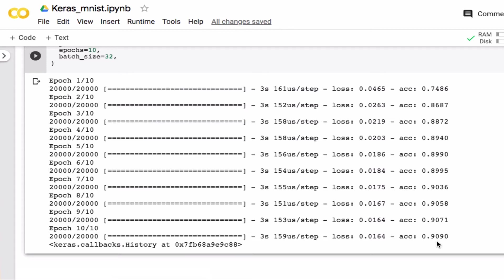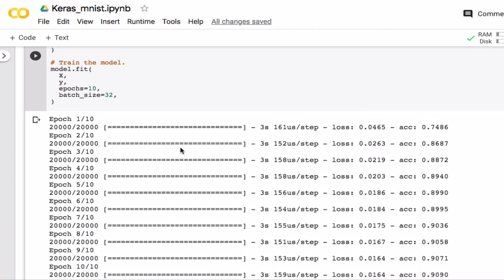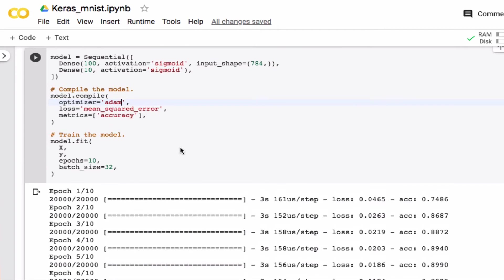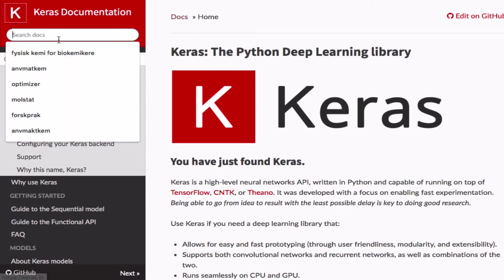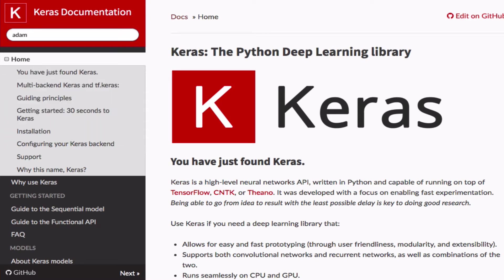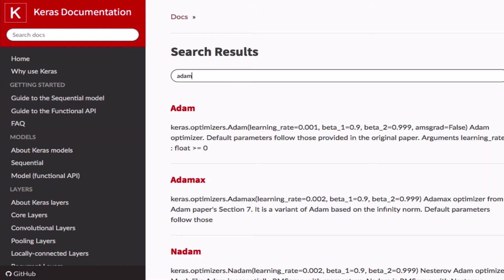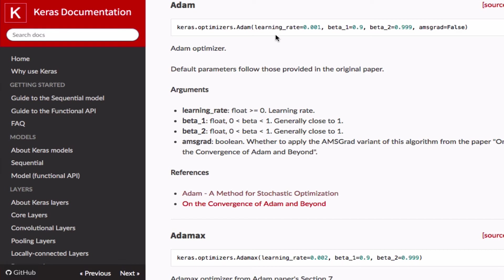One final thing you'll notice is that we didn't have to define the learning rate which we're often playing around with. The reason we don't define it is because there is a default value. There's still a learning rate in here, but if you want to change it we can go in here to the Keras documentation and search for the Adam optimizer. The Adam optimizer already has a default learning rate together with some other parameters that go into the Adam optimizer.